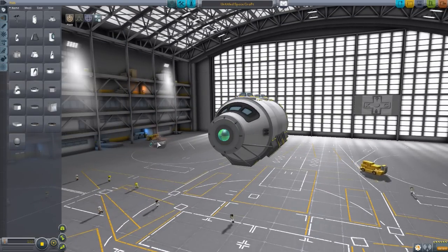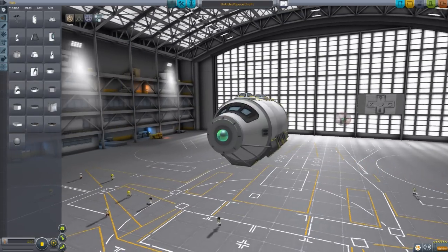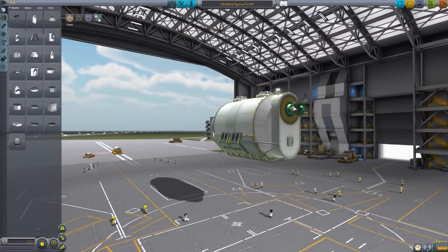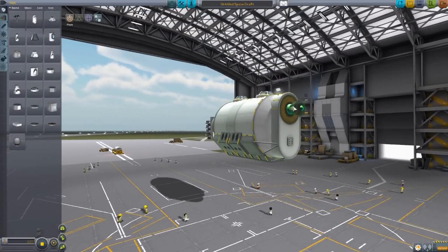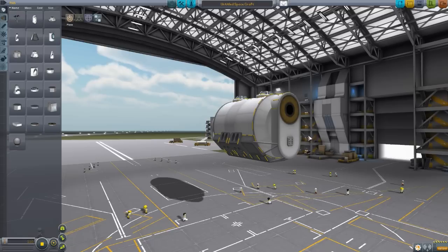If we grab that Mark I cockpit again, you can see we have an attachment point there on the nose, one here on the back, as well as a crew hatch down here, so if you need to send out any of your kerbals on a spacewalk, it is quite convenient.